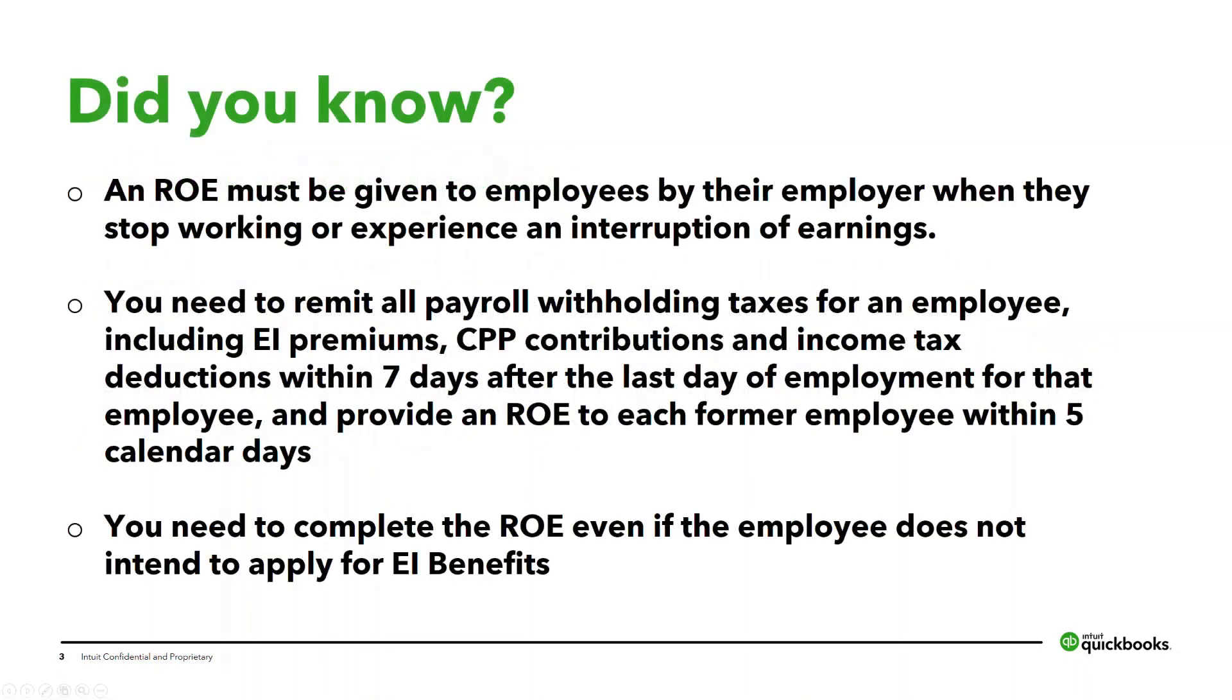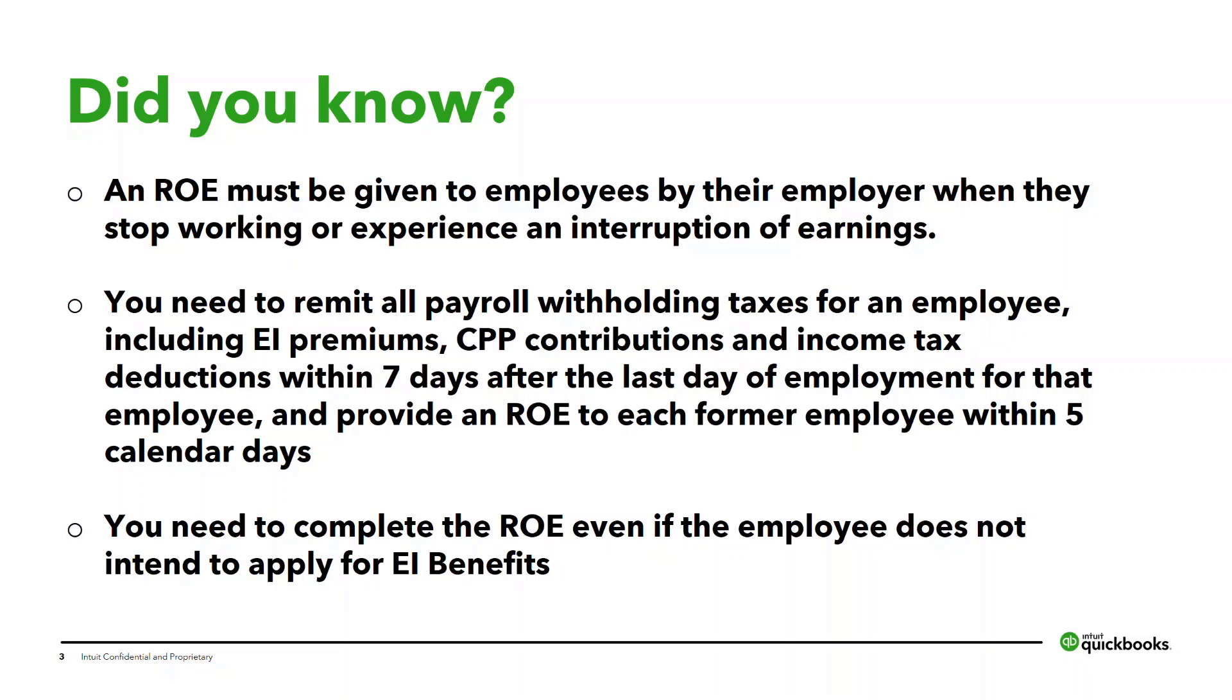Did you know an ROE must be given to employees by their employer when they stop working or experience an interruption of earnings? Did you know that you need to remit all payroll withholding taxes for an employee including EI premiums, CPP contributions, and income tax deductions within seven days after the last day of employment for that employee and provide an ROE to each former employee within five calendar days? Did you know that you need to complete an ROE even if the employee does not intend to apply for EI benefits?